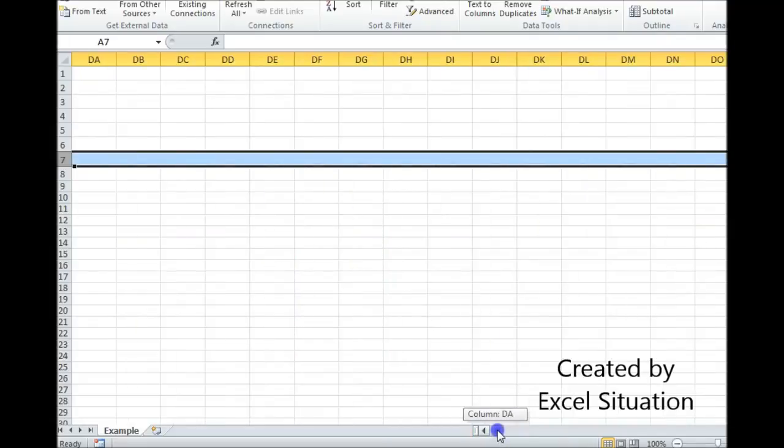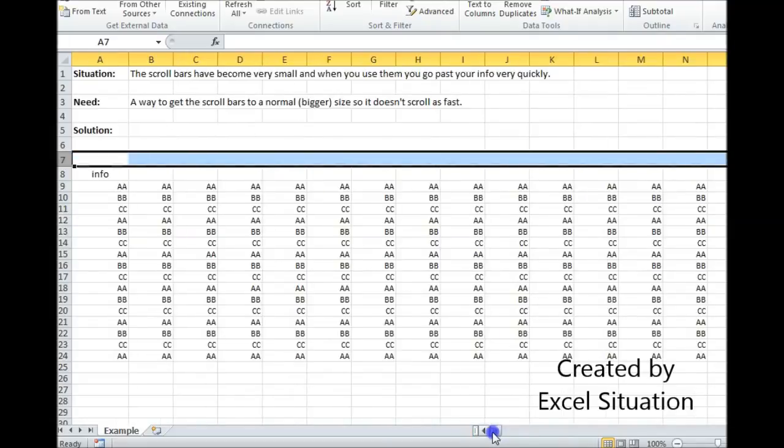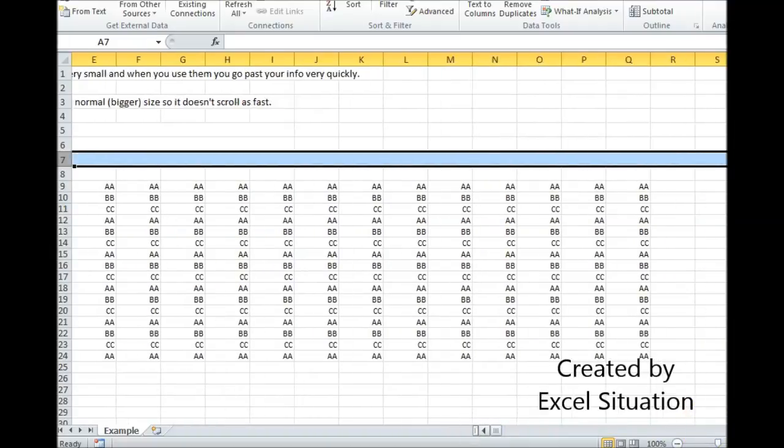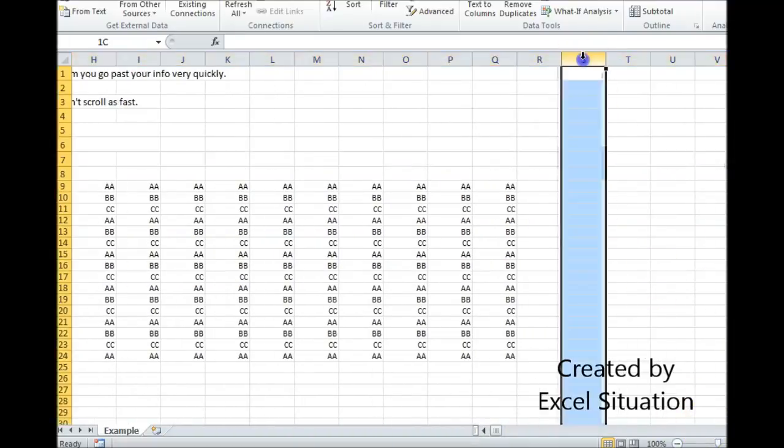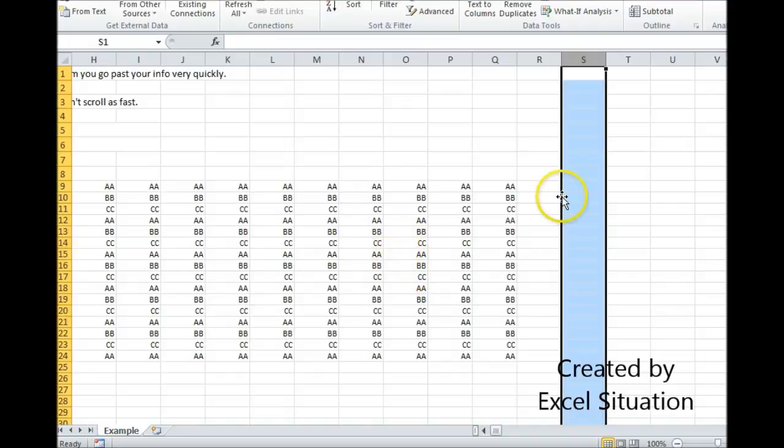So the only way to get this back to a normal size is to delete everything over to the right of a certain point. Now I know for this example I don't need anything beyond column S.